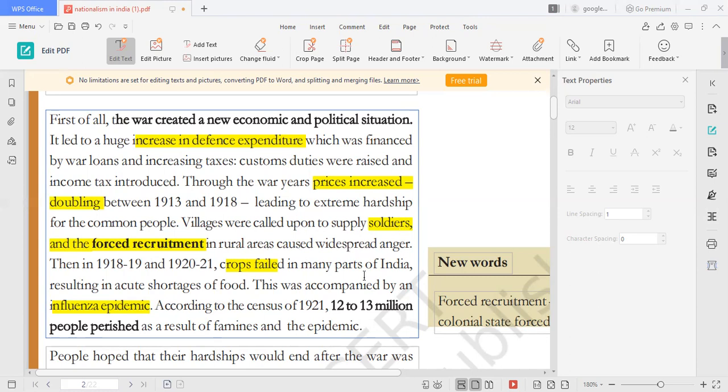The fourth issue is crop failure. Crop failure led to a shortage of food. The prices doubled. Food shortage came from crop failure, creating serious hardship for people across India.